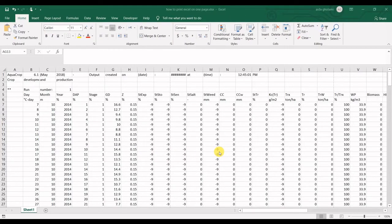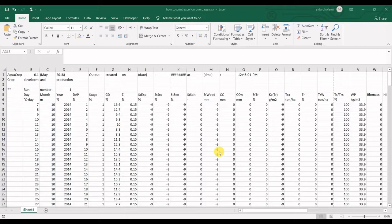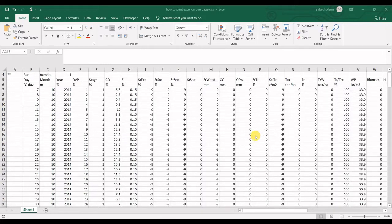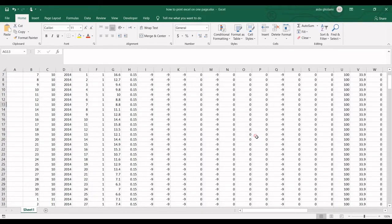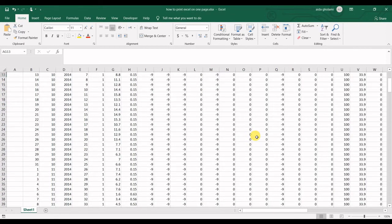Hello everyone, this is Aida Qolami from Agrimats Research Company. In today's video, I'm going to teach you how to print your Excel worksheet on one page.